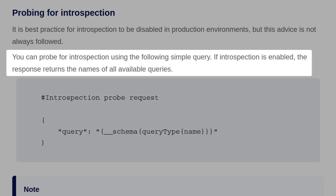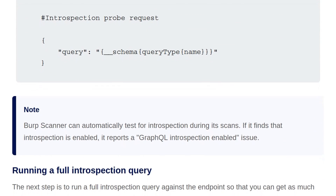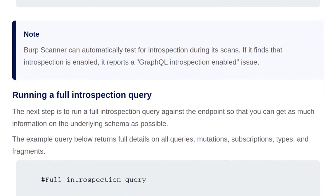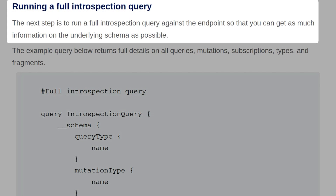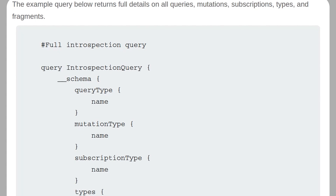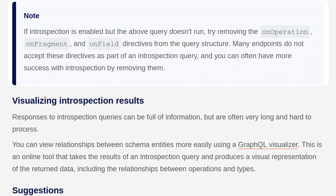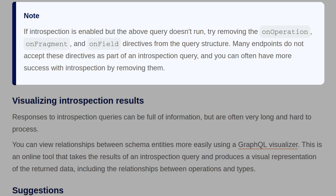You can probe for introspection using a simple query against the schema field, available on the root type of all queries. If introspection is enabled, the response returns the names of all available queries. The Burp Scanner can automatically test for introspection during scans and will report it as an issue if found. The next step is to run a full introspection query to get as much information about the underlying schema as possible — the full query returns details on all queries, mutations, subscriptions, types, and fragments. If introspection is enabled but the full query doesn't run, try removing the `onOperation`, `onFragment`, and `onField` directives from the query structure, as many endpoints don't accept these directives.